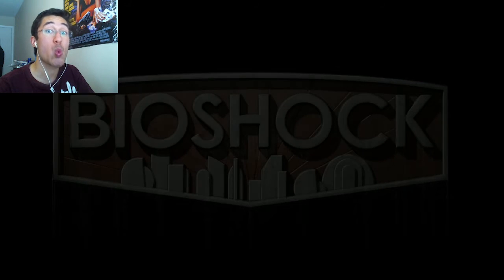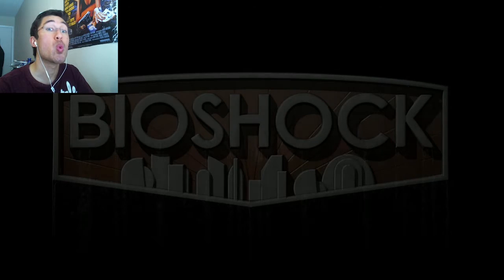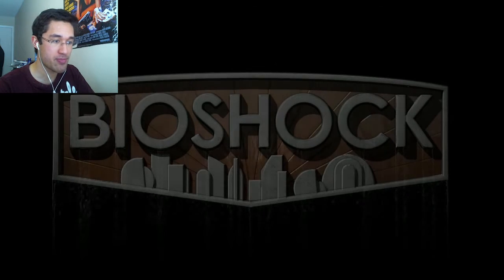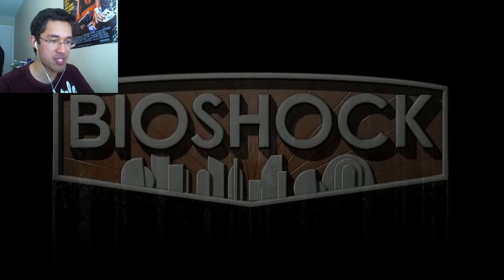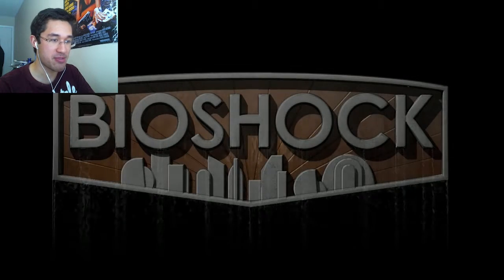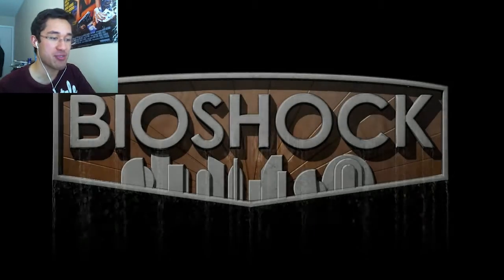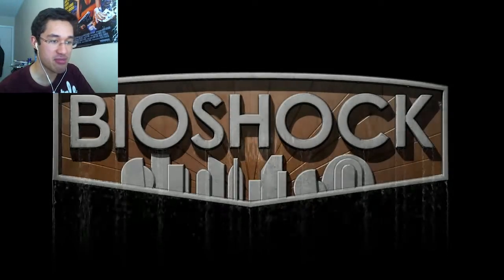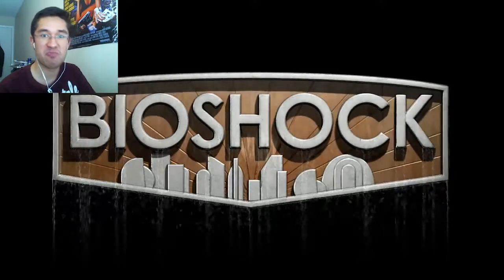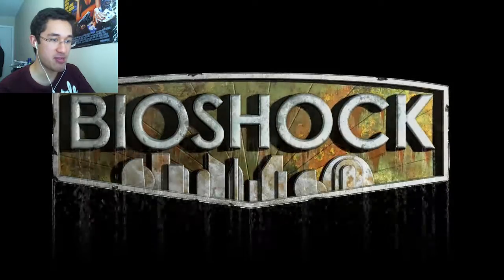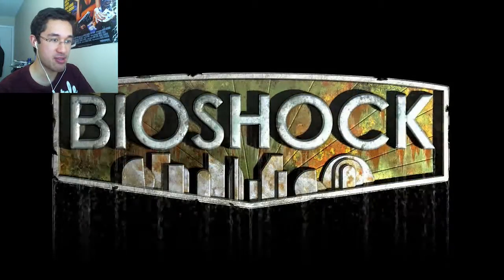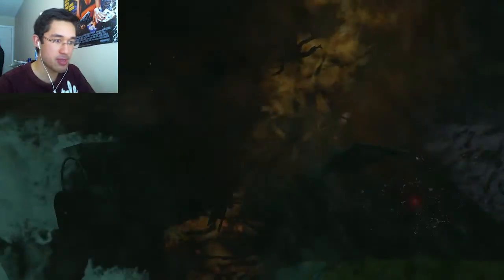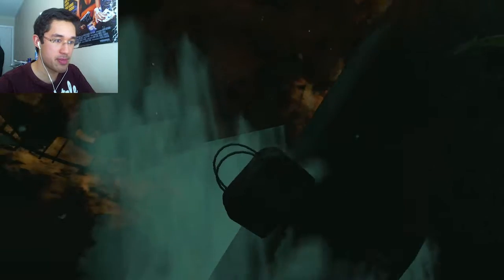Fasten your seatbelts. Oh, I forgot to put subtitles on, but you don't need subtitles for Bioshock. So that's Bioshock. Oh damn, look at them graphics. So good. Damn.